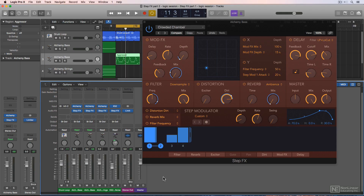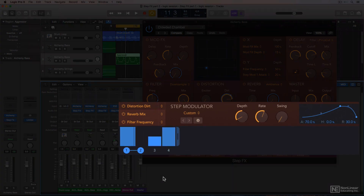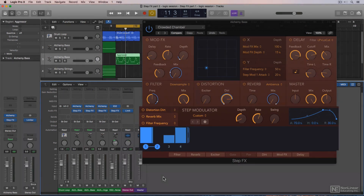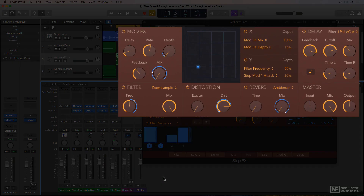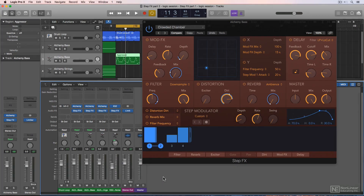Let's get into how to use the step modulator in step effects. The step modulator is really the engine that powers step effects — it creates a step sequence and modulates the various modules within step effects. We'll go over the basics in this video, and in the next video I'll show you some advanced features.